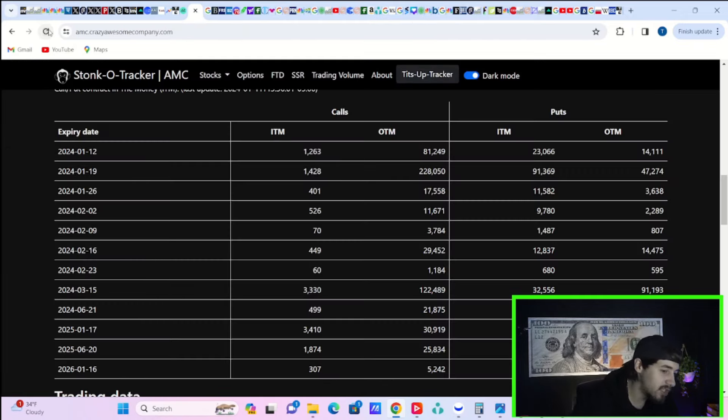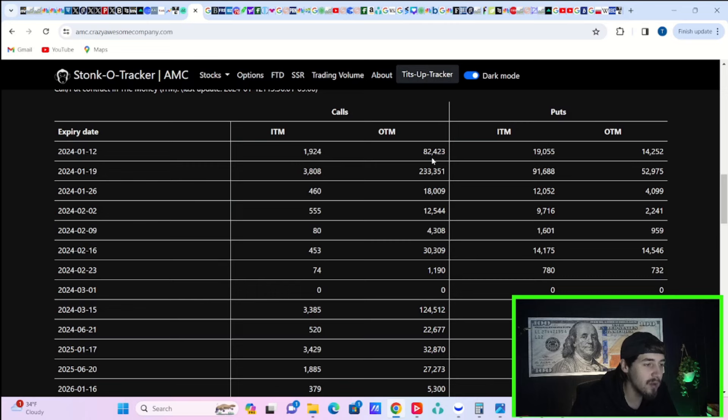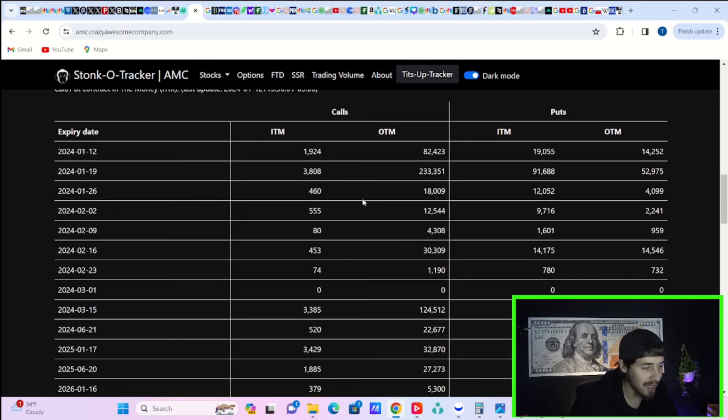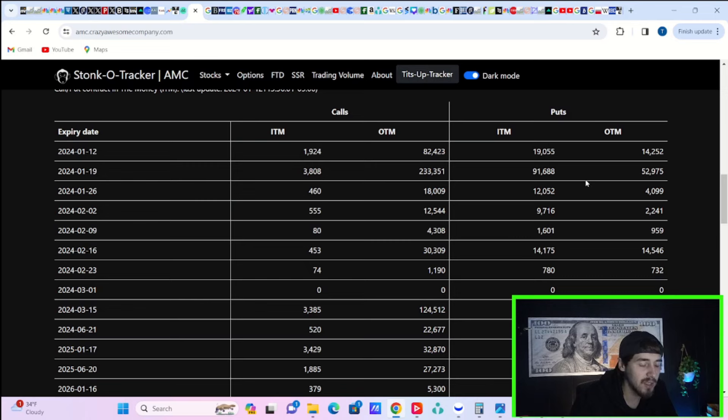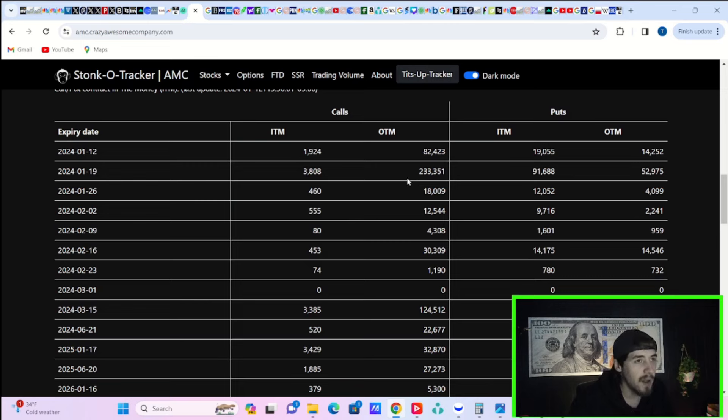Now here on the day today, today is January 12th. So it is Friday. You do have about 1,900 calls currently in the money, 82,000 calls out the money. In the money puts at 19,000, out the money puts at 14,000. So another big losing streak for the call buyers as well. For next week, people are going to be tested a little bit more. You do have 4,000 calls currently in the money, 233,000 calls that are out the money, in the money puts at 91,688, out the money puts at about 53,000.